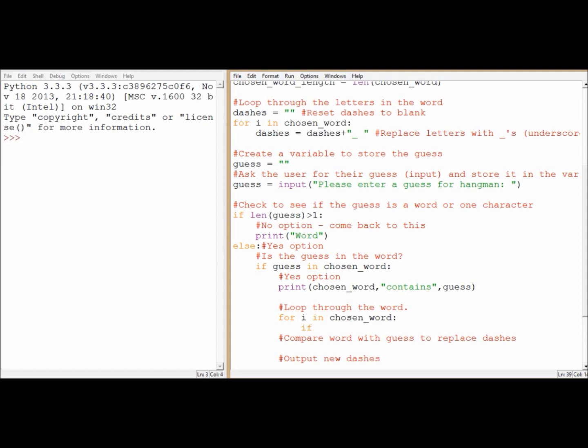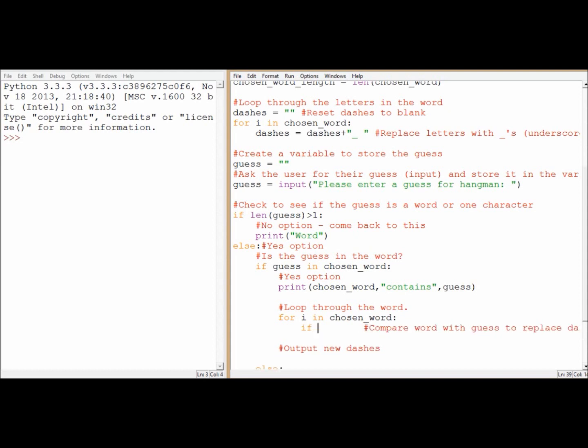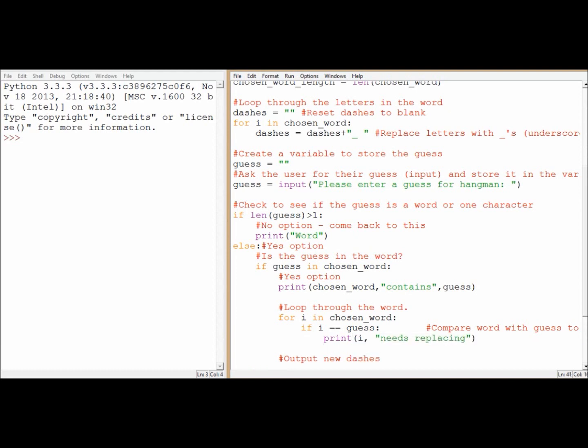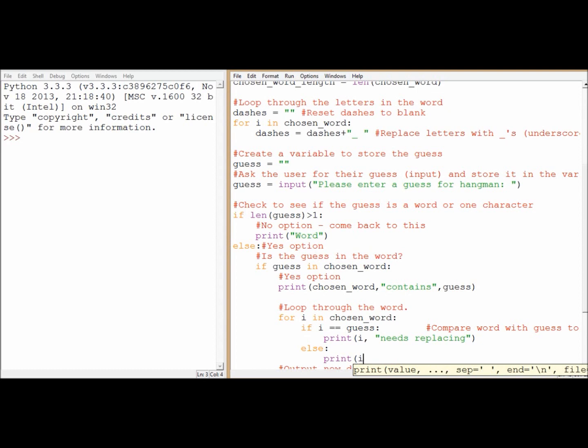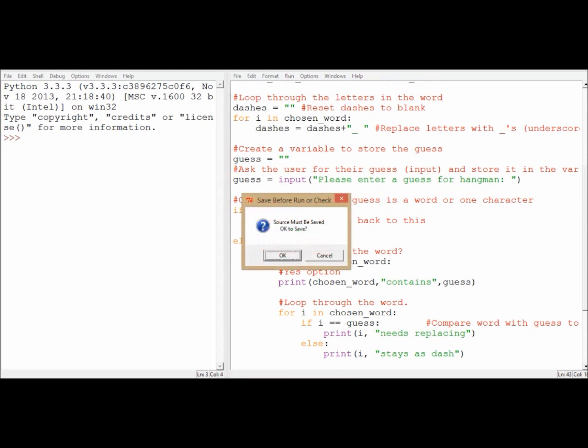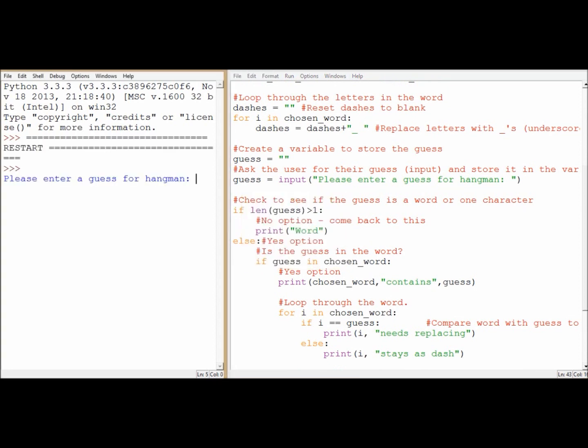Alright, the next part is to compare the word with the guess. So each time i goes through, I want to say well actually if it is my letter, if it is the one that I've guessed, let's just print I need to replace it. Because it's better to do this in short steps where I can check to see what's going on, rather than in longer ones and try to do it all at the same time. So let's print out the letter if it needs replacing, and if it doesn't equal the guess, then I guess this i doesn't need replacing, stays the same. Or stays as a dash really. It's our first loop through. Right, let's try it.